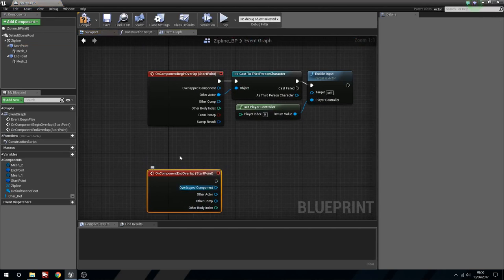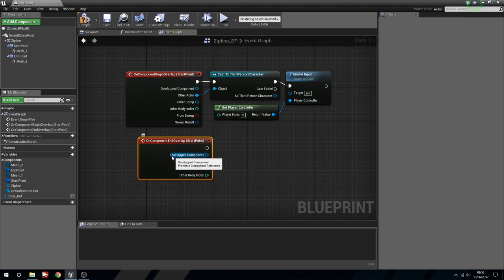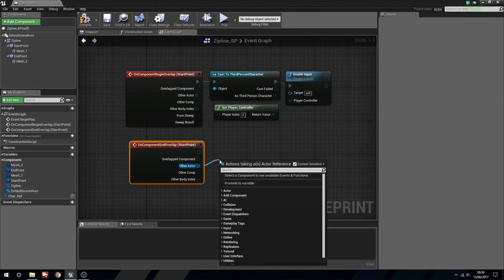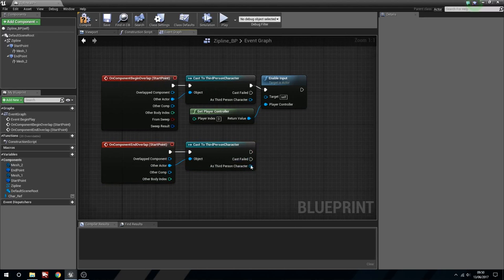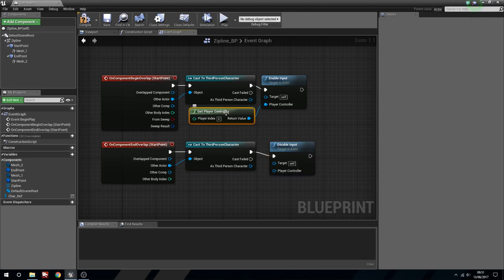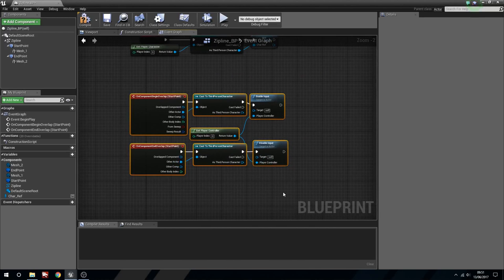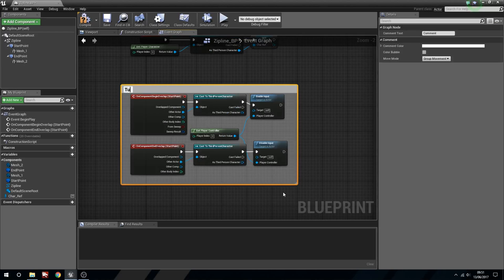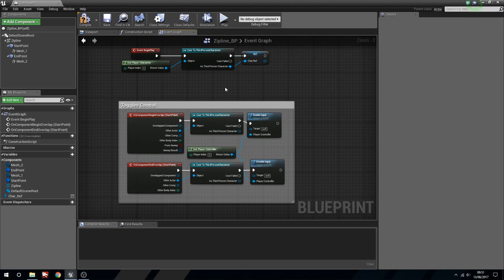On End Overlap - we only want the Third Person Character to affect this - so cast to Third Person Character, or whichever character you're using. You can do this with first person as well. Then we're going to Disable Input and plug the player controller into the disable as well. We'll highlight this and press C for a comment - we'll say 'Toggles Control'. Next thing we're going to do is actually make the system for moving along the zip line, and this is where we're going to have our really tasty timeline.